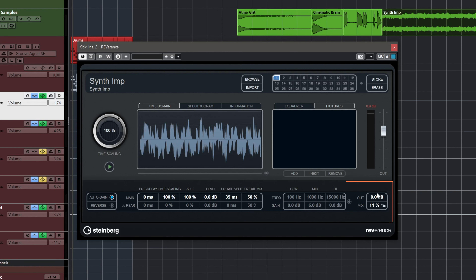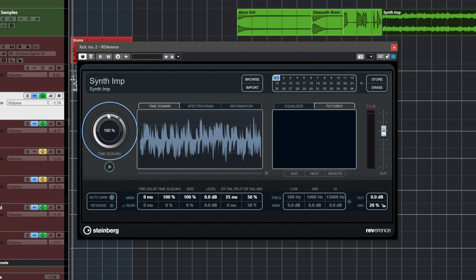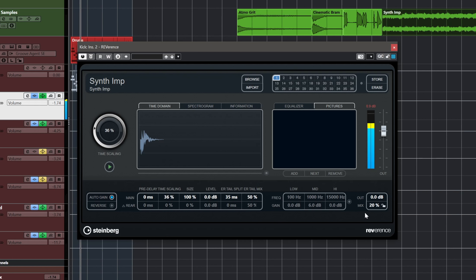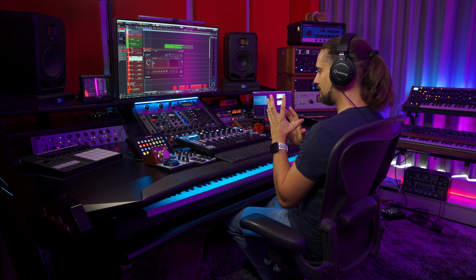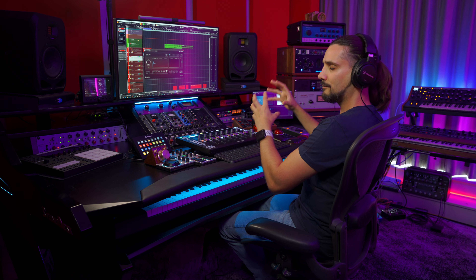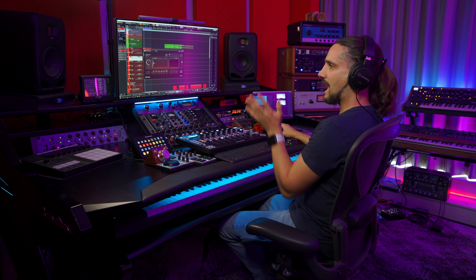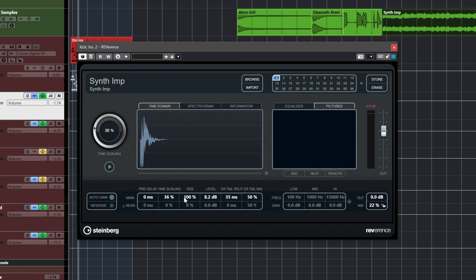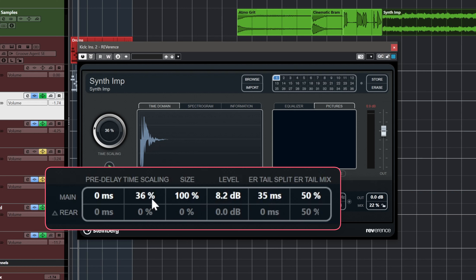This sounds almost like an ambient bed, but here's where we can start fine-tuning this sample inside Reverence to create some interesting effects. I'm going to turn up my mix to about 20% and start tweaking the time scale — as you can see we can make it really short or really long. Let's go for a short one and check what we can do playing with the size, the level, and the time scaling.